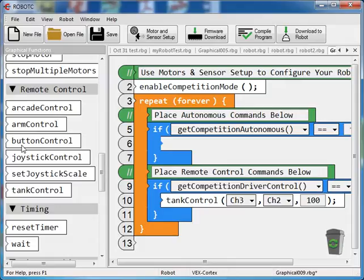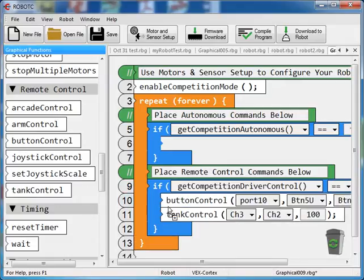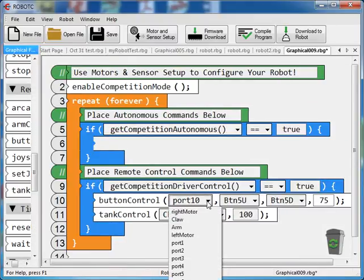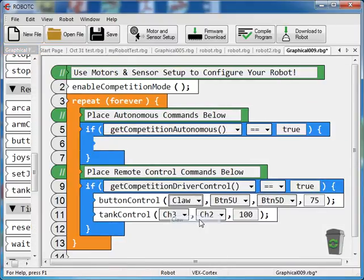So over here I've got button control. I'll drag that over. And in button control, by default it's set to port 10. I want to set that to claw because it's going to be running my claw.